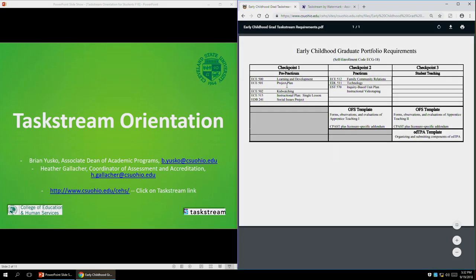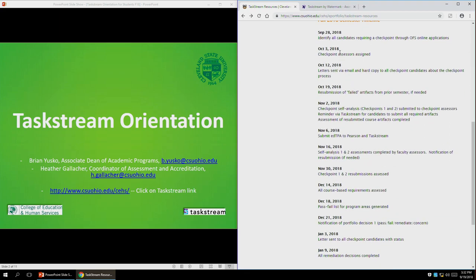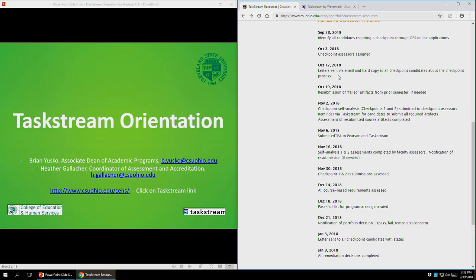For Early Childhood Graduate, for example, it shows you what you need at each of the three checkpoints, and it also shows you how to self-enroll, which we're going to do in a couple of minutes. There's also a timeline that's important for everyone to know about. For every semester we update the dates — these are the dates that important things are due in Taskstream. For anyone doing a checkpoint this semester, your checkpoint self-analysis information will go out October 12th and will be due November 2nd, with the whole evaluation and resubmission process completed by November 30th. For people doing student teaching, this also tells you when your edTPA is due to be submitted and when it will be assessed.